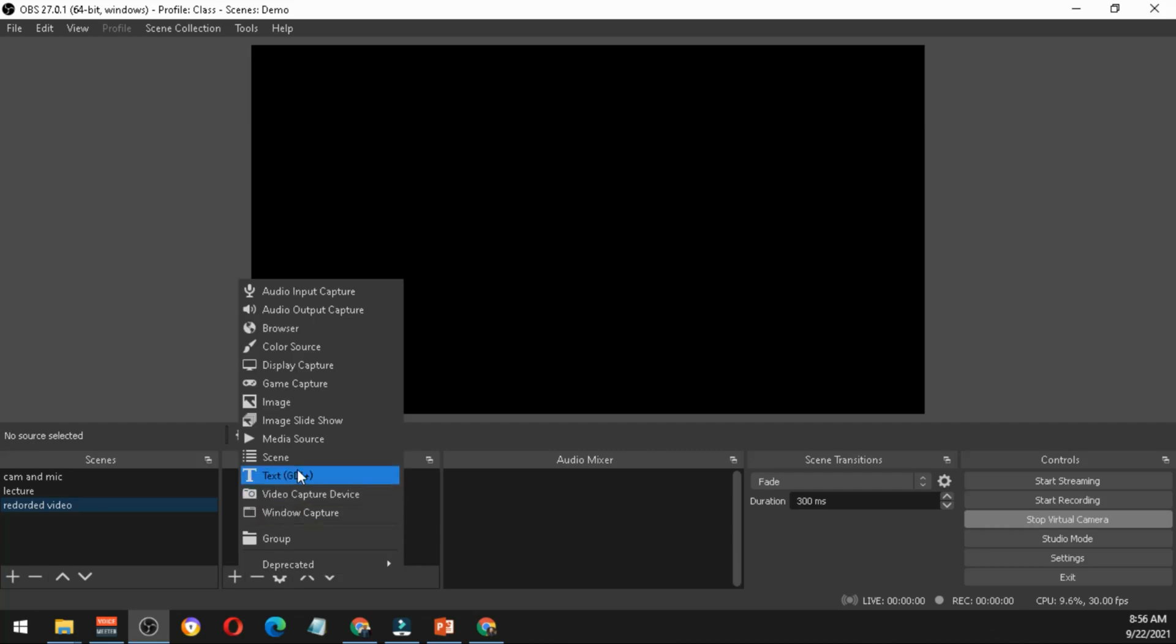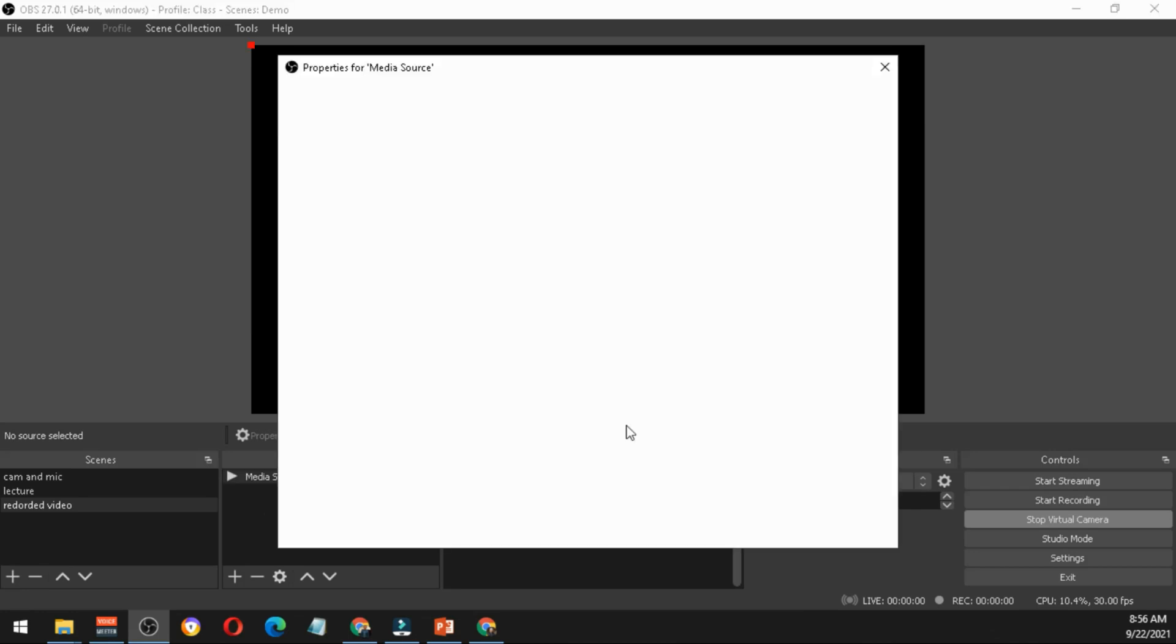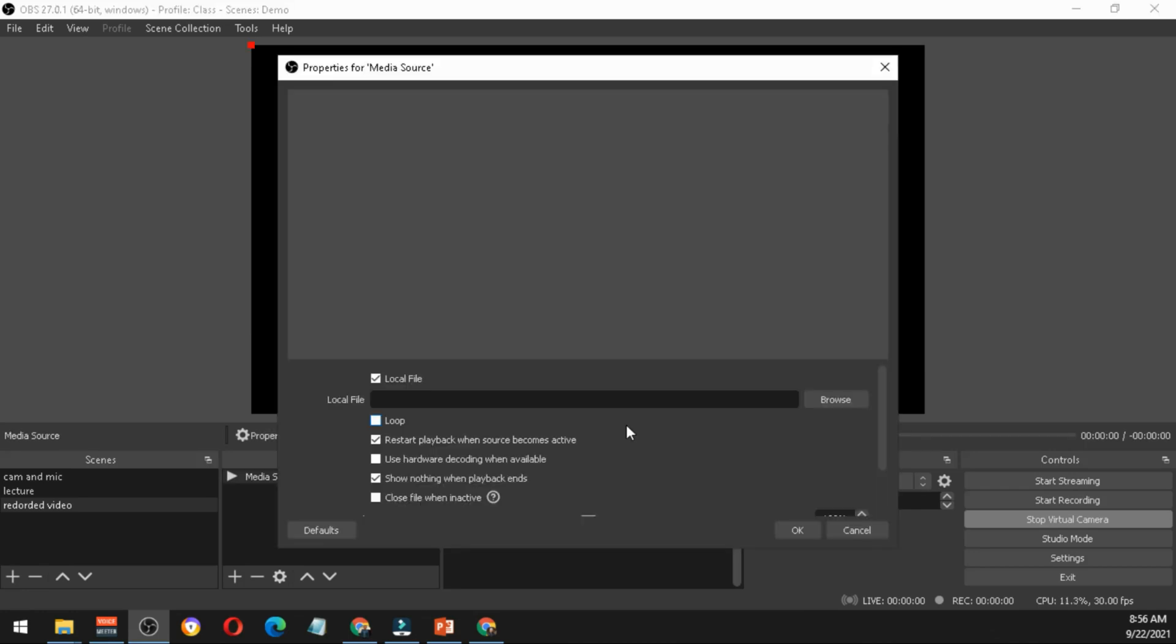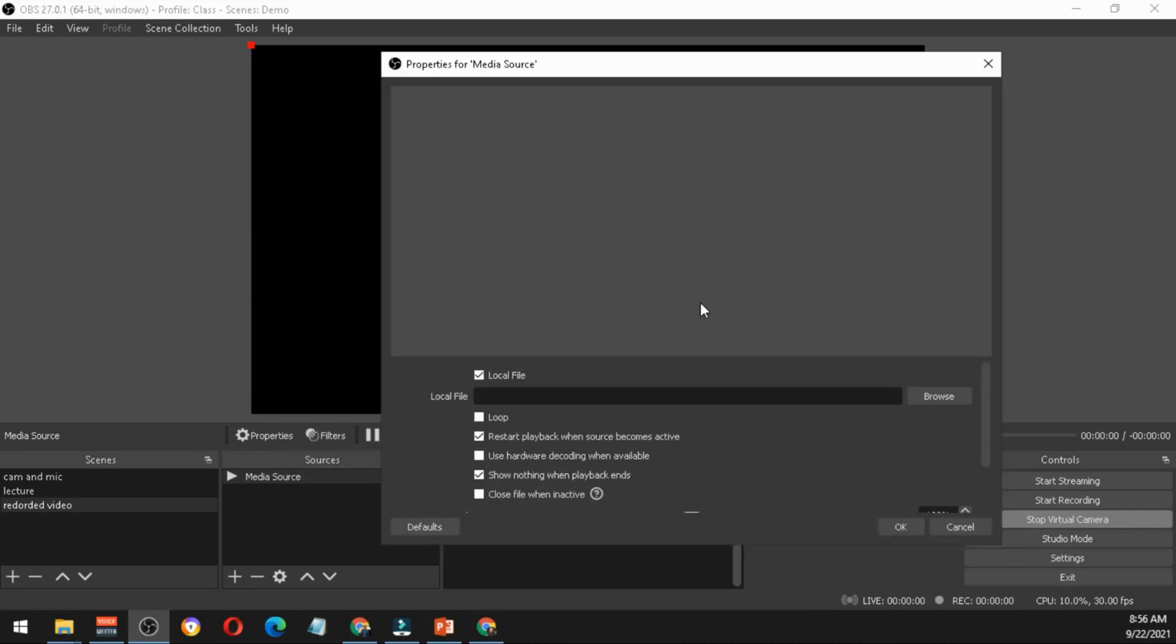In the source you can click the plus button, then go to media source. Just hit OK if you're not planning to add other media sources. It's OK to just put here the default. Click 'restart playback when source becomes active'. You can also uncheck that one if you like.